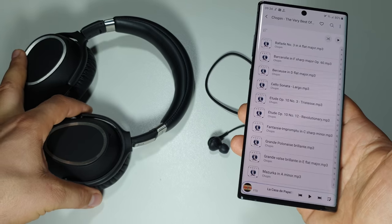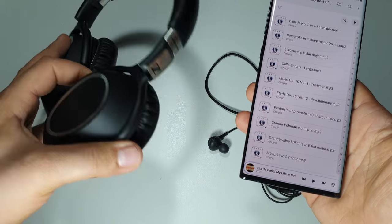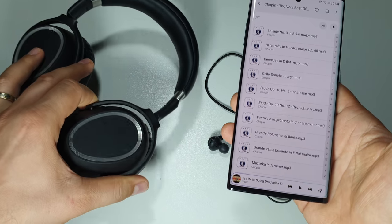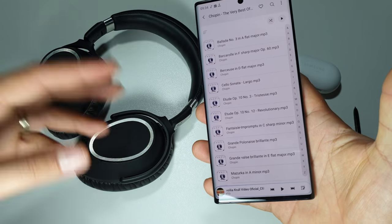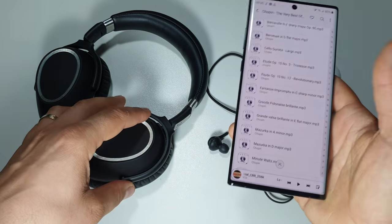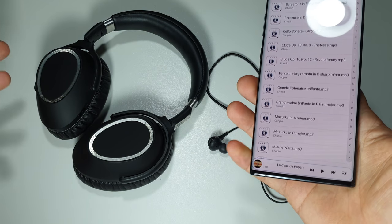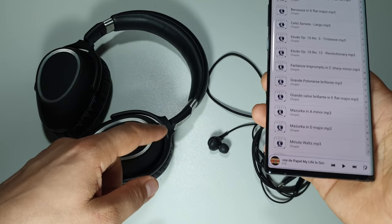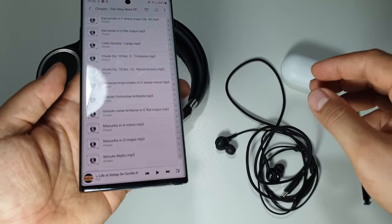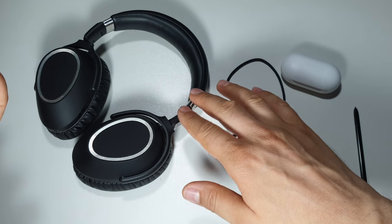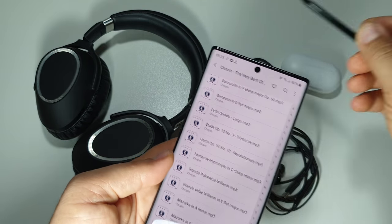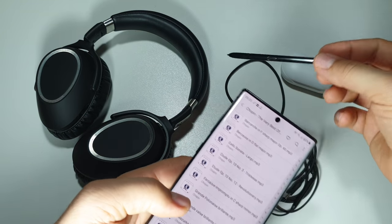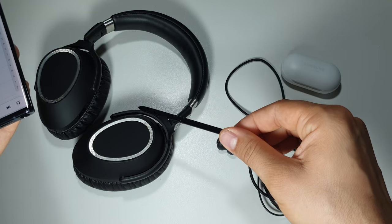I believe almost everyone that will say with the cable the sound is way better - I believe it's a placebo effect and you won't feel any difference between cable and no cable with these headphones or with any other quality headphones. You will feel differences if you get some no-name headphones, and then yes, you will say with cable the sound is better.